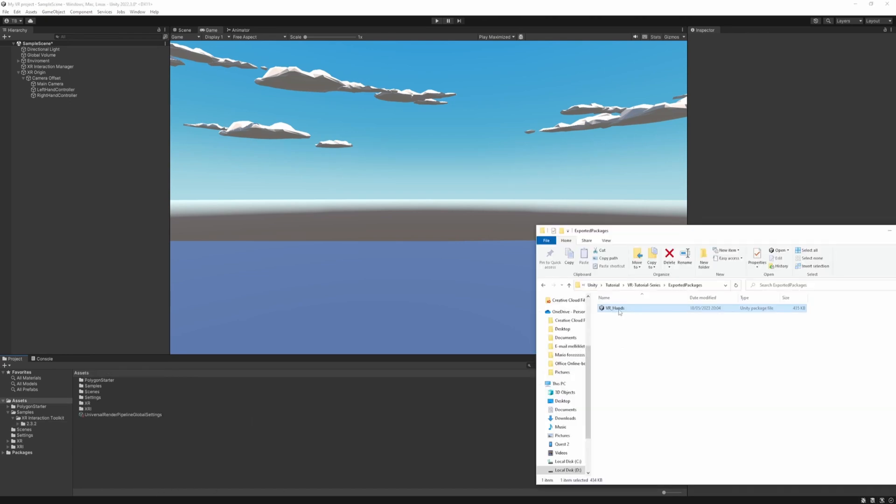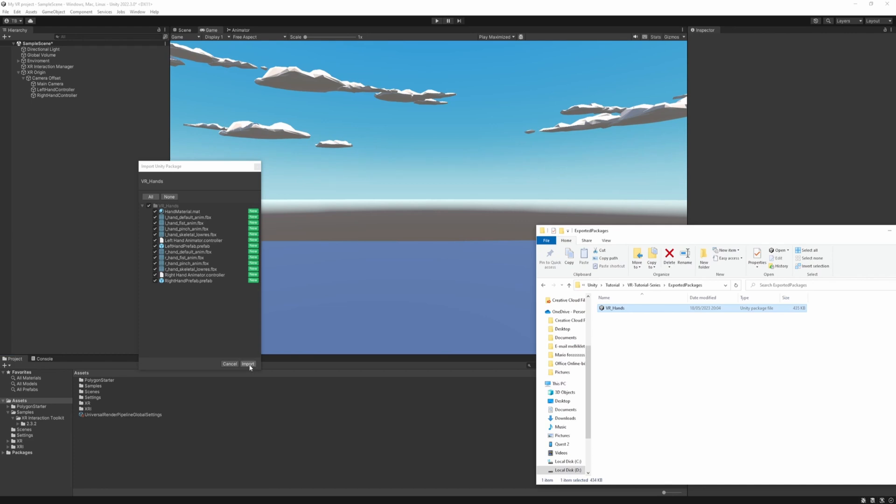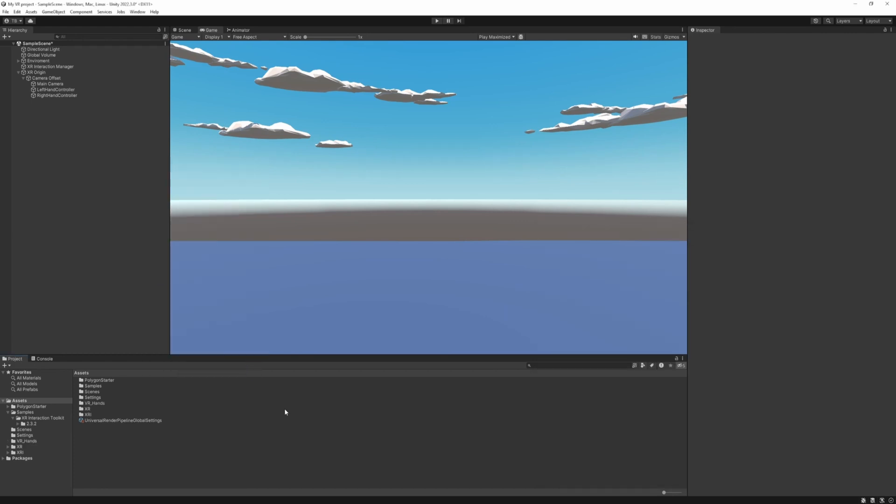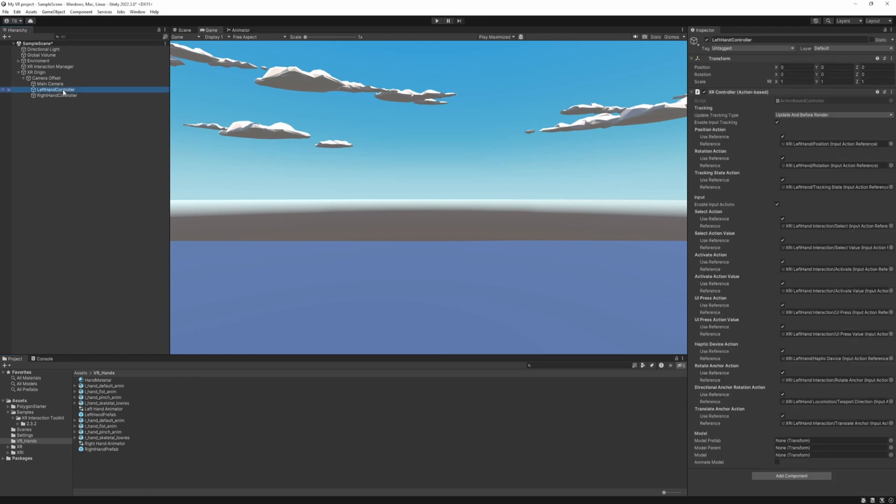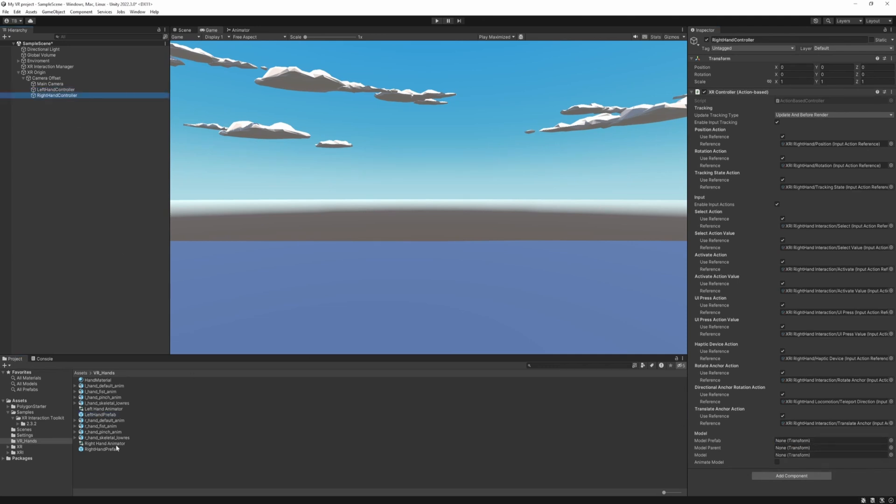And import the VR hands package. And click import. So to use it. Just go to the folder. And select the left hand controller. And to the model prefab. Just drag the left hand prefab. Do the same for the right hand controller. Just drag the right hand prefab to the model prefab. And that's it. Just start the game and let's see what happens.